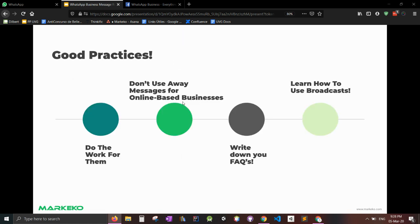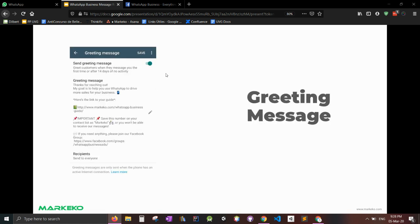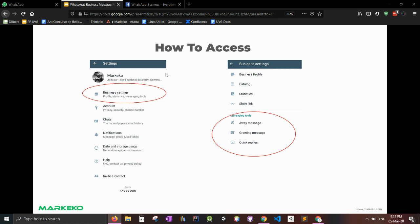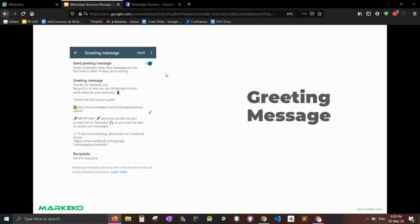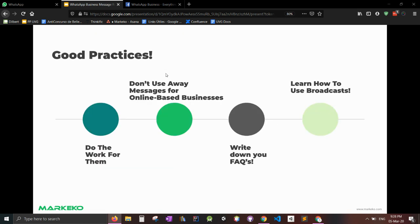Second one is do not use away messages for online based businesses. If you're an online based business, you'll get people from all over the world, which means all different time zones. And you don't want to be away for them. If you're an online based business, turn this off so it'll always send a greeting message instead of the away message. It doesn't really make sense.